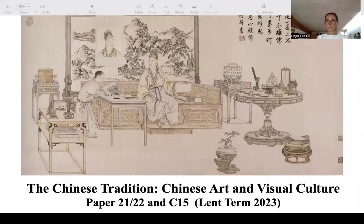Hello, everyone. My name is Heine Elias, and I am an art and cultural historian and a lecturer in the field of Chinese Studies in the Faculty of Asian and Middle Eastern Studies at Cambridge.